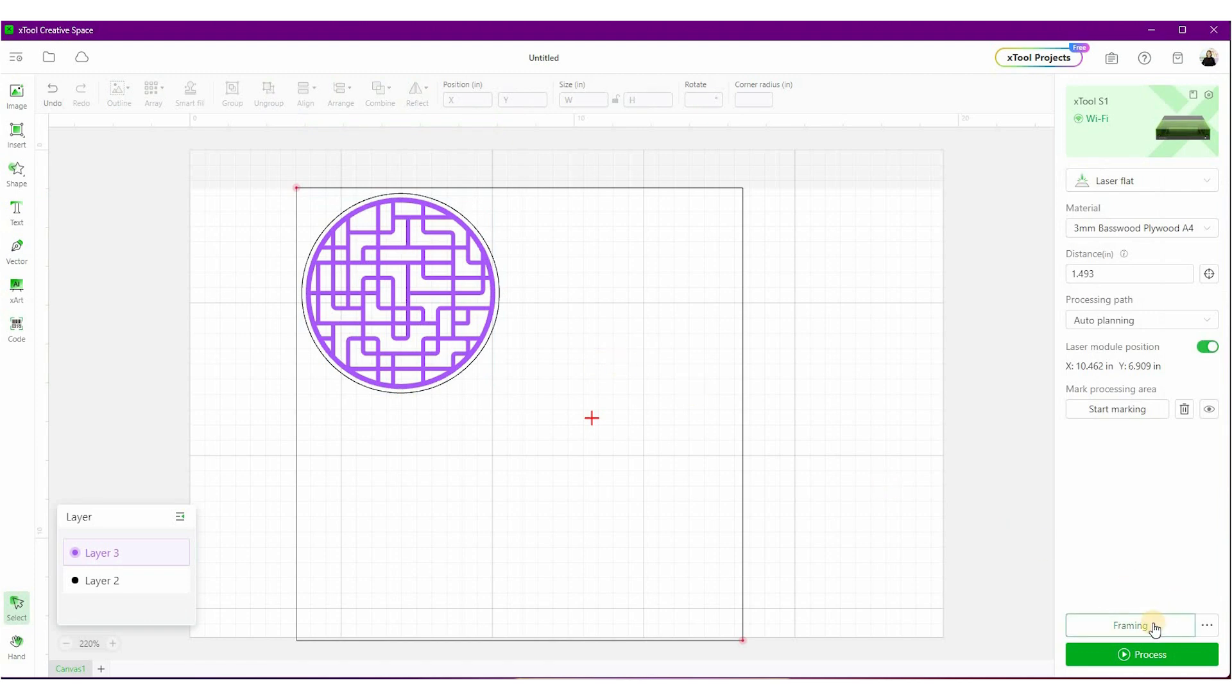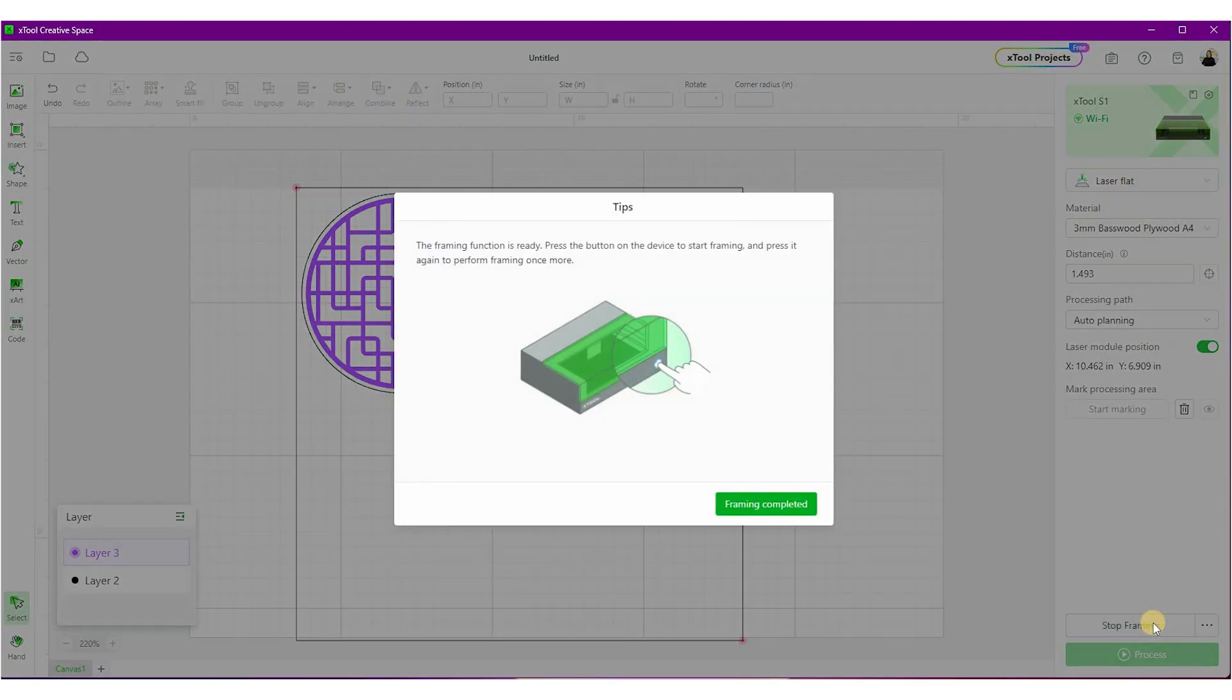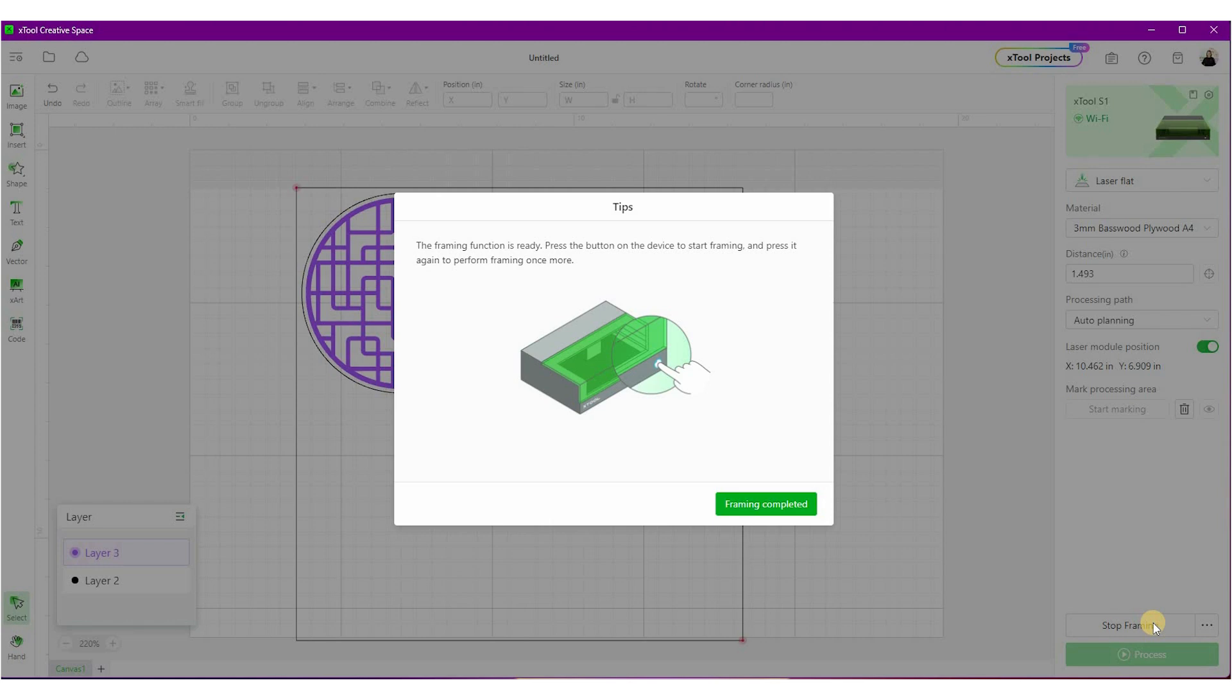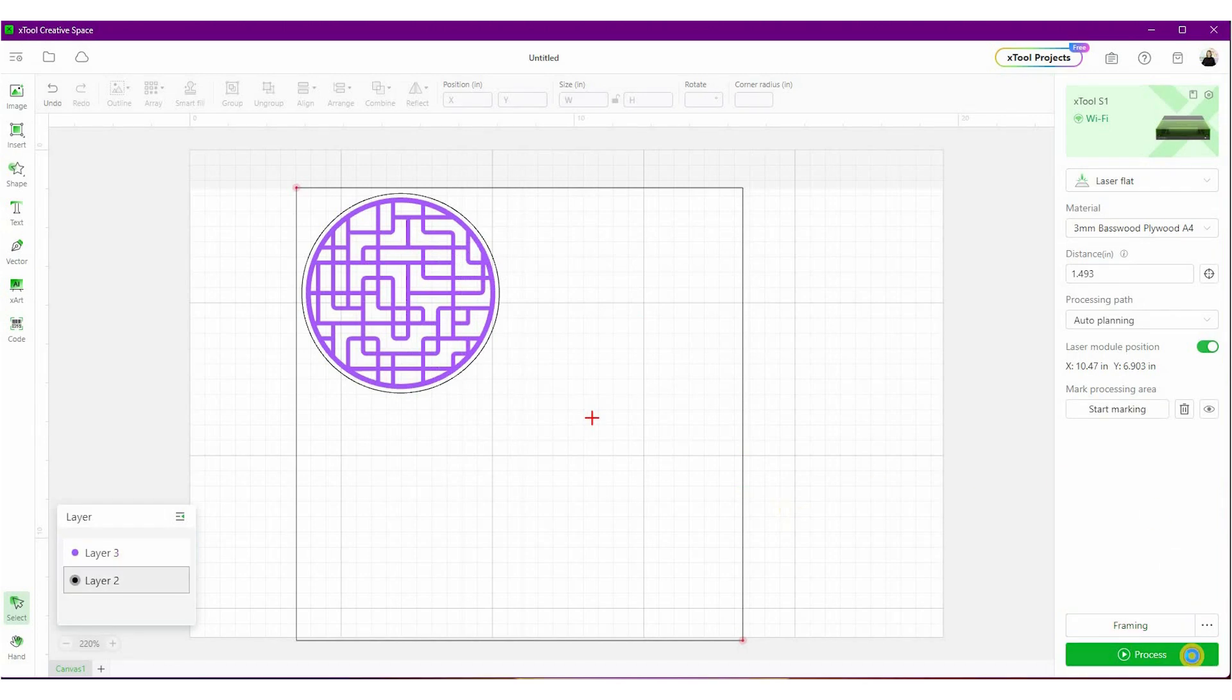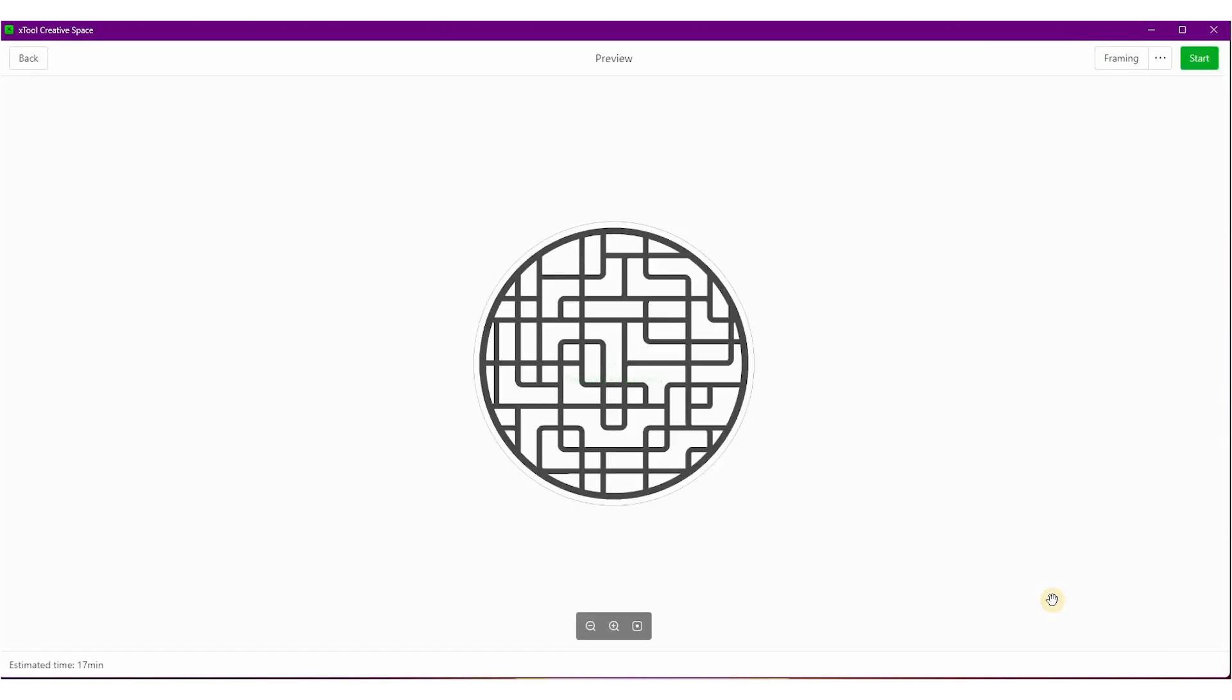The next thing we're going to do is framing. Framing is going to show me on the laser physically where the laser is going to cut. It is peace of mind and a double check to know that we're cutting in the right area. So I'm going to go do that now. I'm just going to push the button on the front of my machine. With framing complete, I'm ready to process.